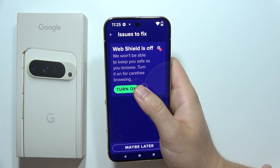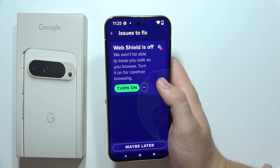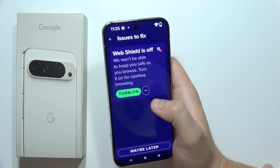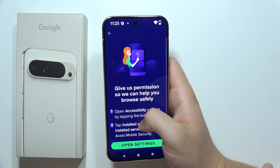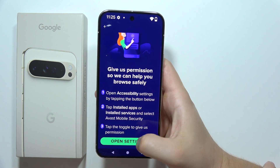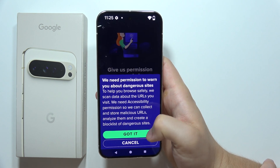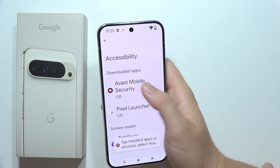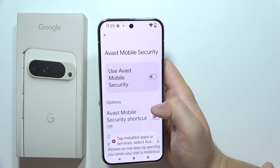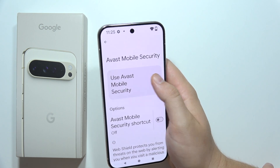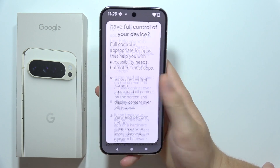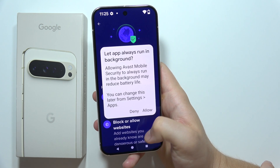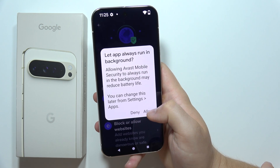One issue is the web shield — I don't have web shield enabled. If I click here I have to open the settings, click 'Got it', select Avast, tap on the switcher, scroll down, and click Allow twice.